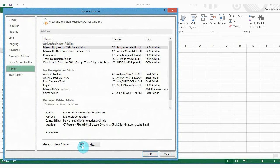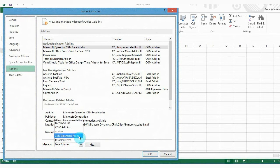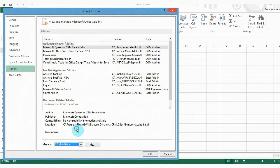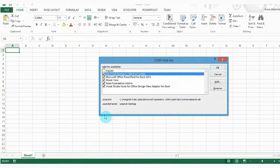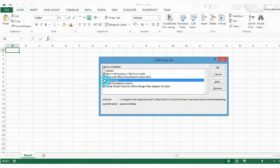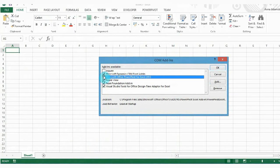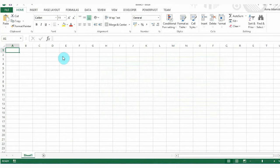Select the Add-in tab. Then in the Manage window, select Com Add-ins from drop-down menu and click Go. Check the items Microsoft Office PowerPivot for Excel 2013 and PowerView. Then click OK.